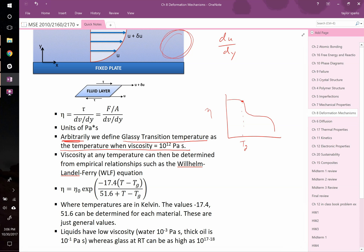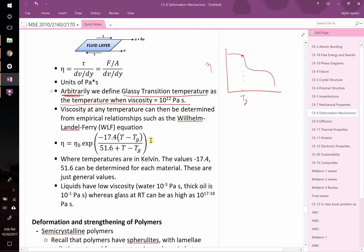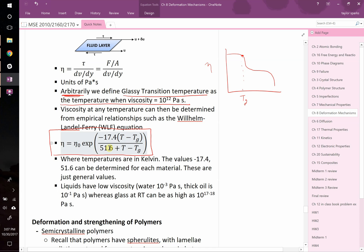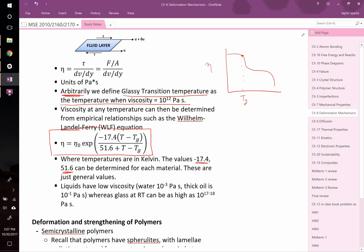However, we can calculate viscosity at any temperature. There are some standard relationships. One of the standard ones is the WLF equation named after Wilhelm, Landell, and Ferry. The viscosity at any temperature is equal to the viscosity at the glassy transition temperature, that's just 10 to the 12th pascal seconds, multiplied by exponential of the whole quantity: negative 17.4 times (T minus Tg) divided by 51.6 plus (T minus Tg). Technically these values, the negative 17.4 and the 51.6, those should be determined for each material. This is just an approximation to tell you roughly what your viscosity will be as you move away from the glassy transition temperature above or below.